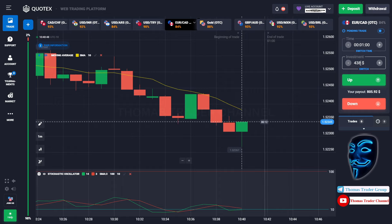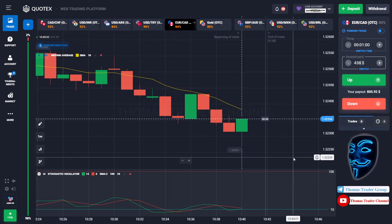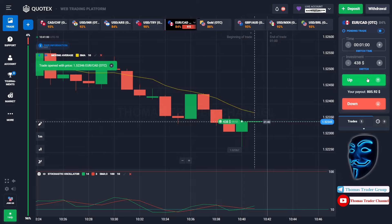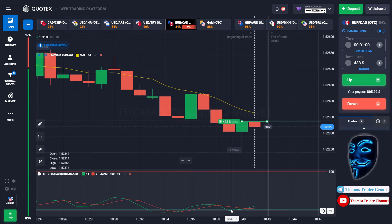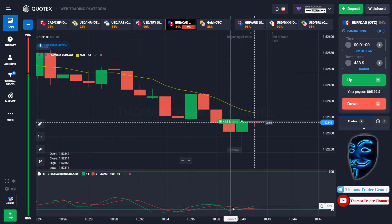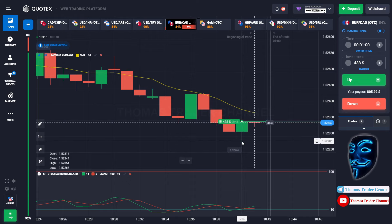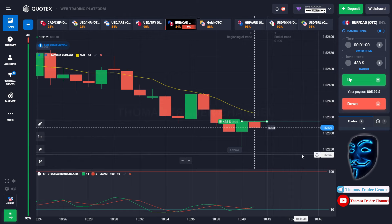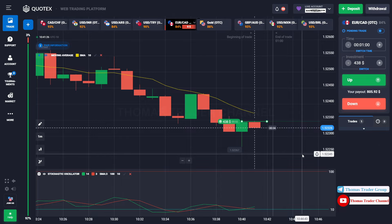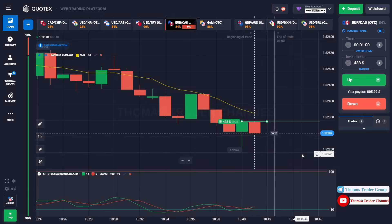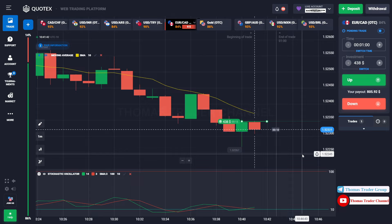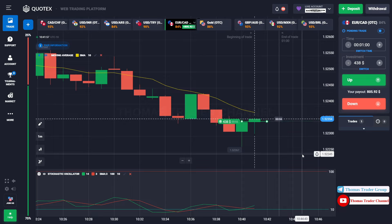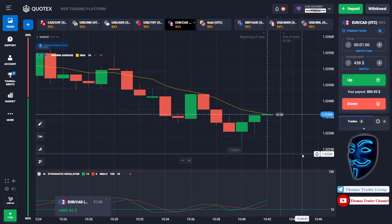Let's change our investment into $438. Over here we still can open a buy for one minute. Like I said before, when the market reaches the oversold area, the market will make a rebound and a correction to the Moving Average line before continuing the bearish trend. Let's prove it and wait till the end of our trade. We made a right prediction — we made a profit of $805.